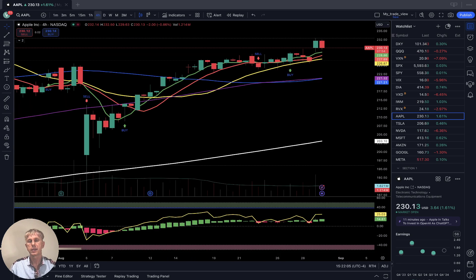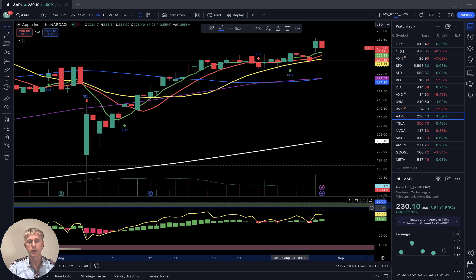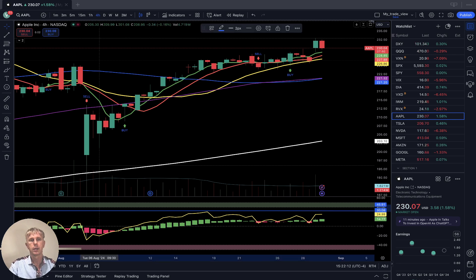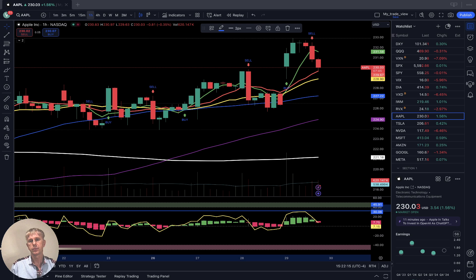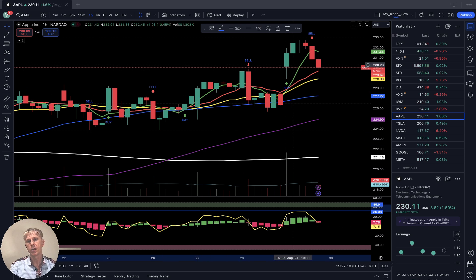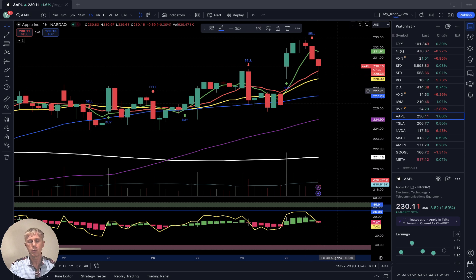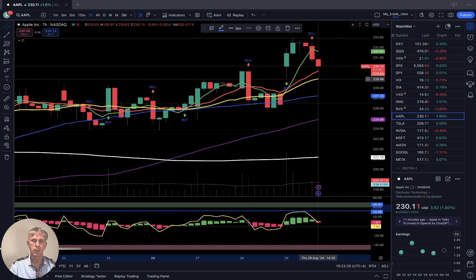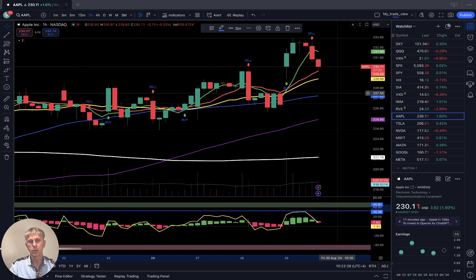Apple four-hour time frame: last bar above all moving averages, still bullish, with bearish divergence on RSI. One-hour time frame: did a nice bounce, gapped up, bounced, and the last three hours did a reversal. Still in reversal mode, still above SMA 20 — last bar still in bullish territory.